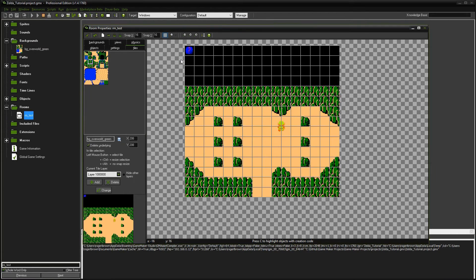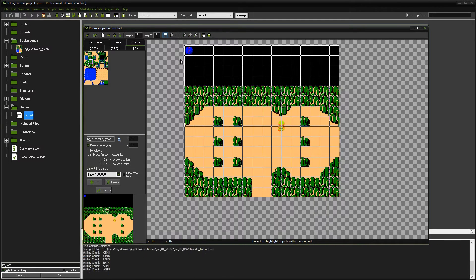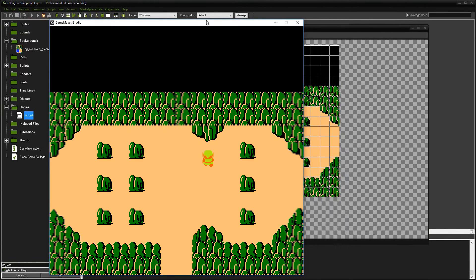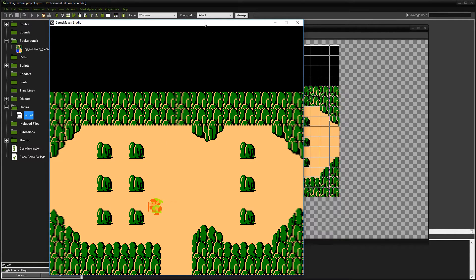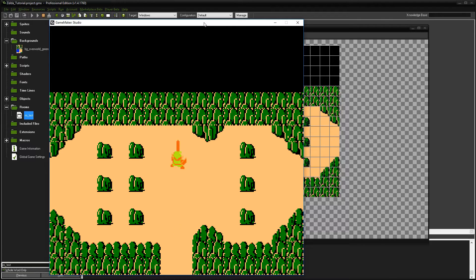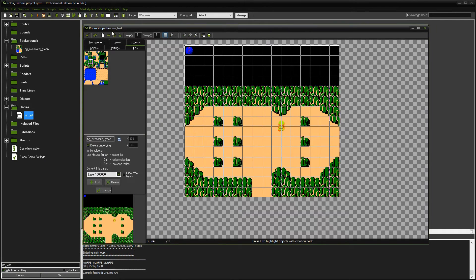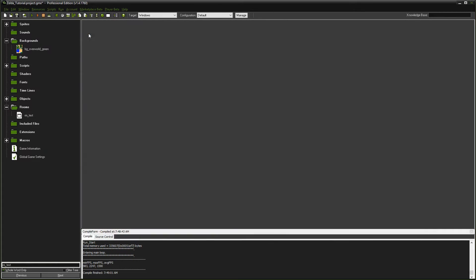So let's test this out. And of course, when we do this, since we have no collisions in place yet, I can walk over everything, but it starts to look and feel like the game. You can almost start to hear the music in your head as you're playing it. So let's add the collisions. We're going to keep this pretty simple. We're going to close this out for now.